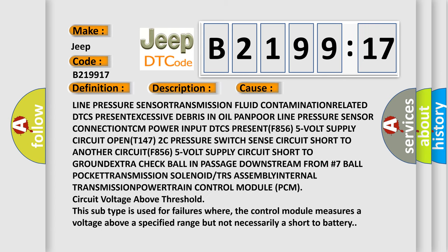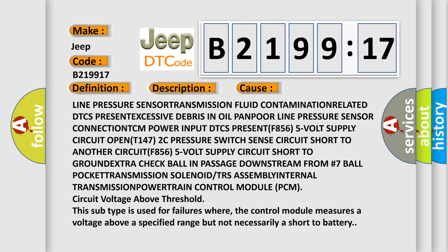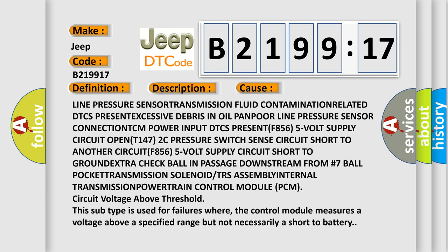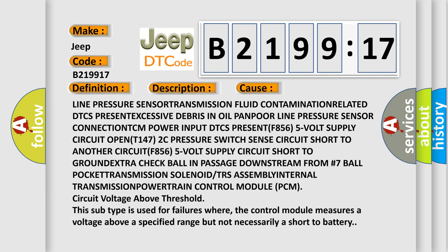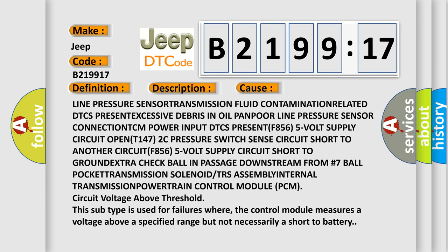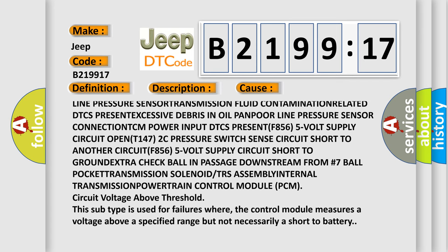This diagnostic error occurs most often in these cases: Line pressure test. Line pressure sensor. Line pressure sensor transmission fluid contamination.